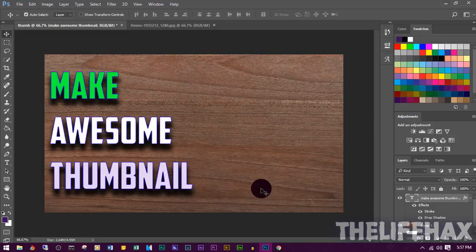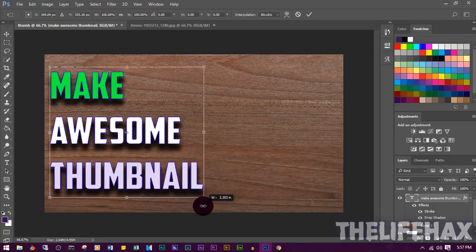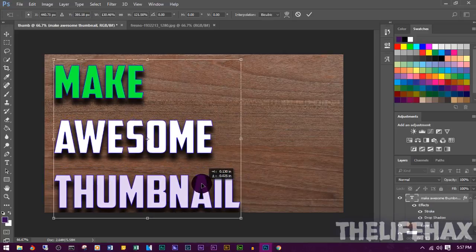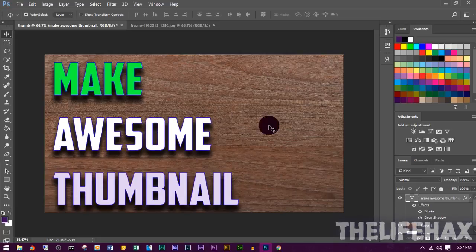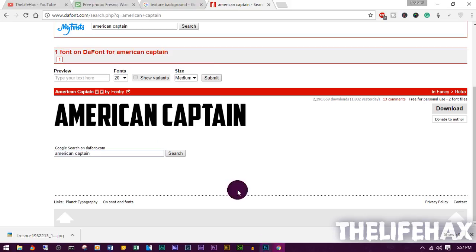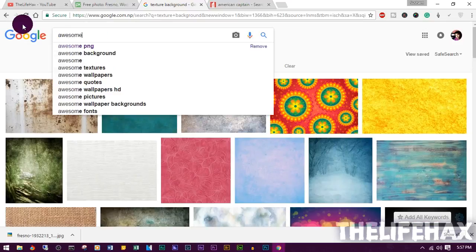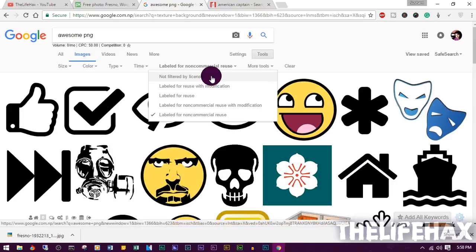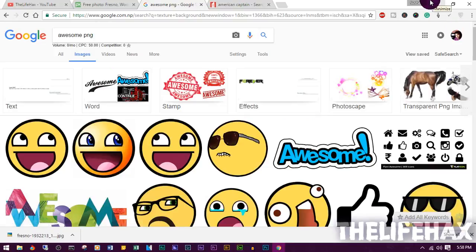Once you're happy with the layer style, click OK. Your text may be small — drag to make it bigger and use the arrow keys to reposition it. Now you'll also want a cartoon or PNG image on your thumbnail. Go to Google Chrome and search for a PNG — you can use sites like AwesomePNG. For PNGs you don't need to worry about filtered licensing as much.